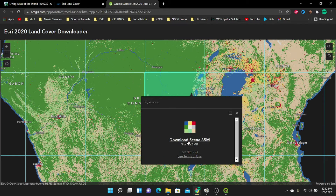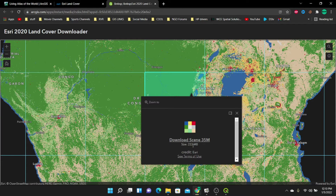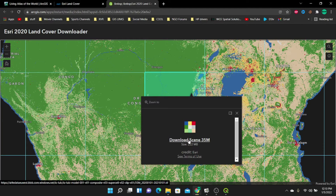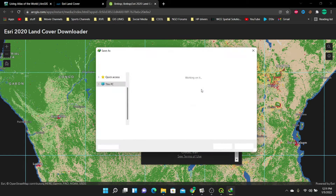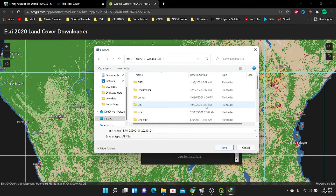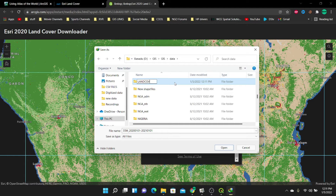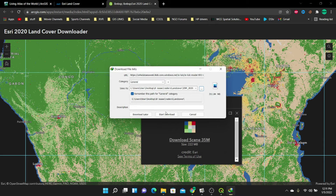After waiting a few seconds, the pop-up appears and tells you to download scene 35M, which is 222 MB. This data is actually free. So I'm going to click on 'Download Scene', and it will prompt me to save it on my computer. I'm going to create a folder called LandCover data and click Save, then start downloading.